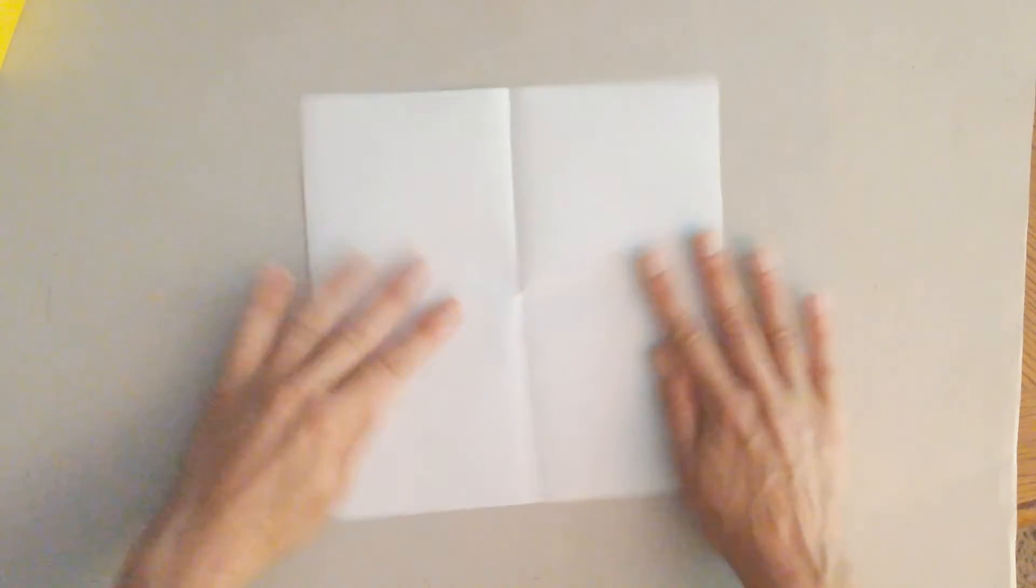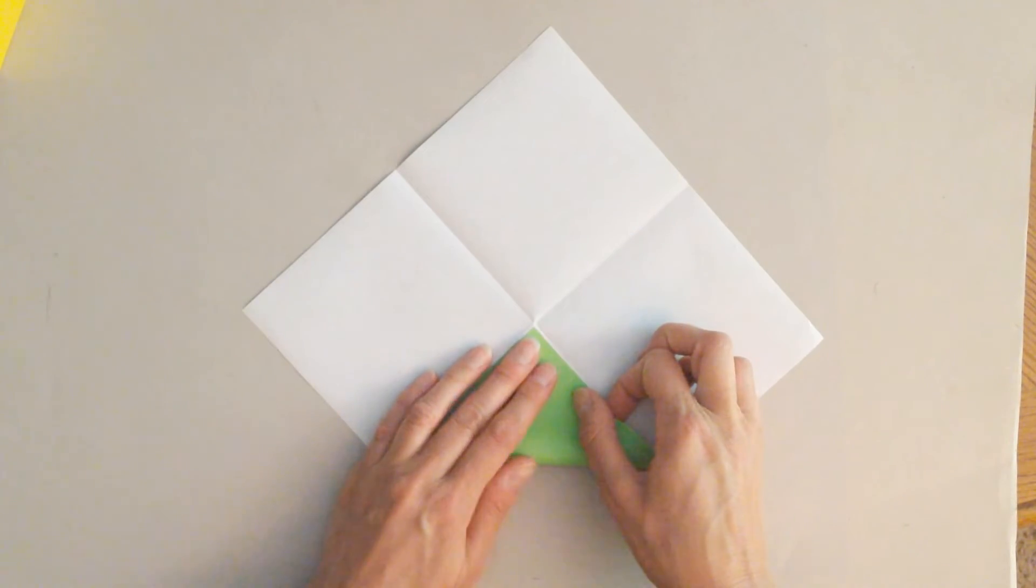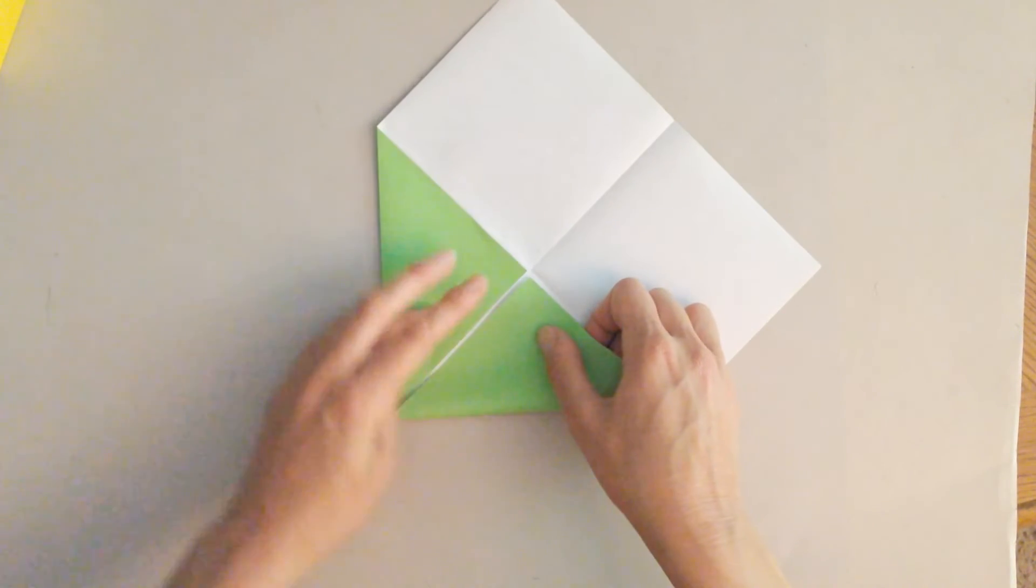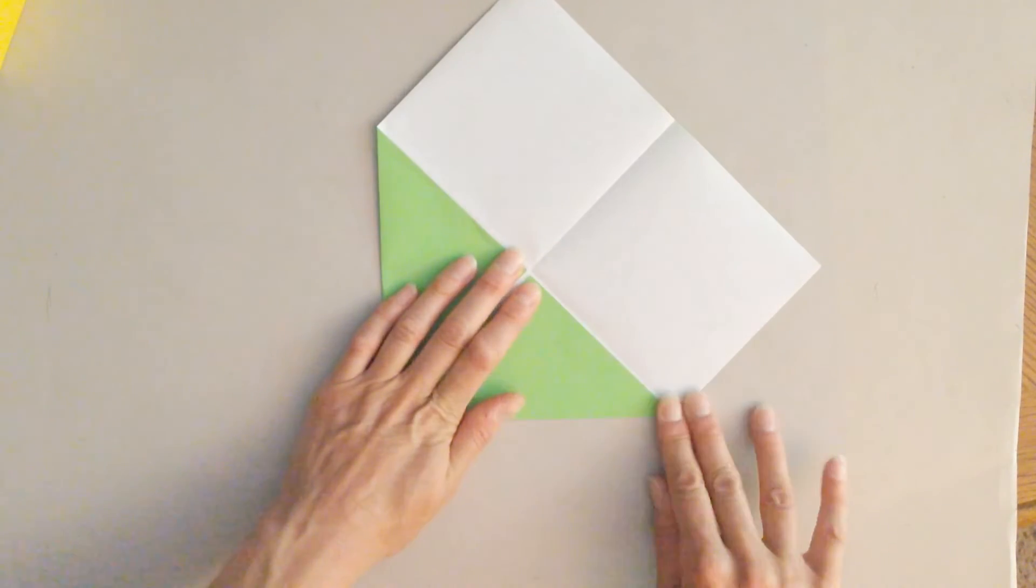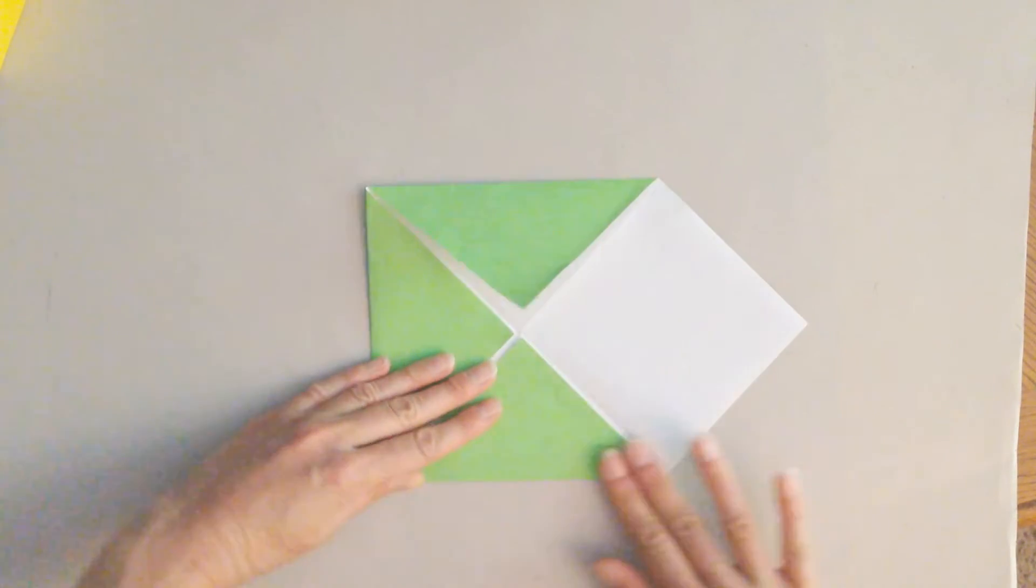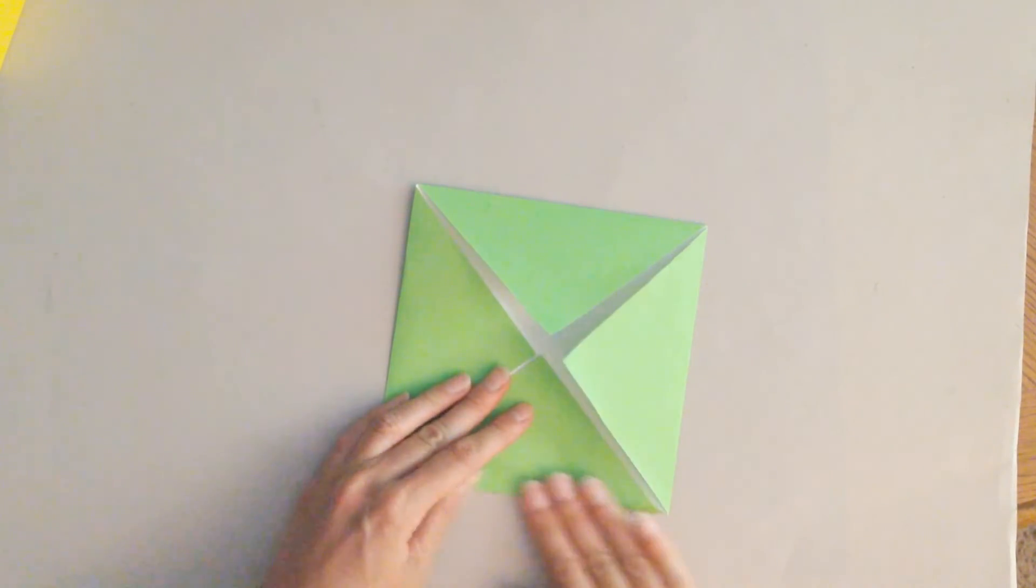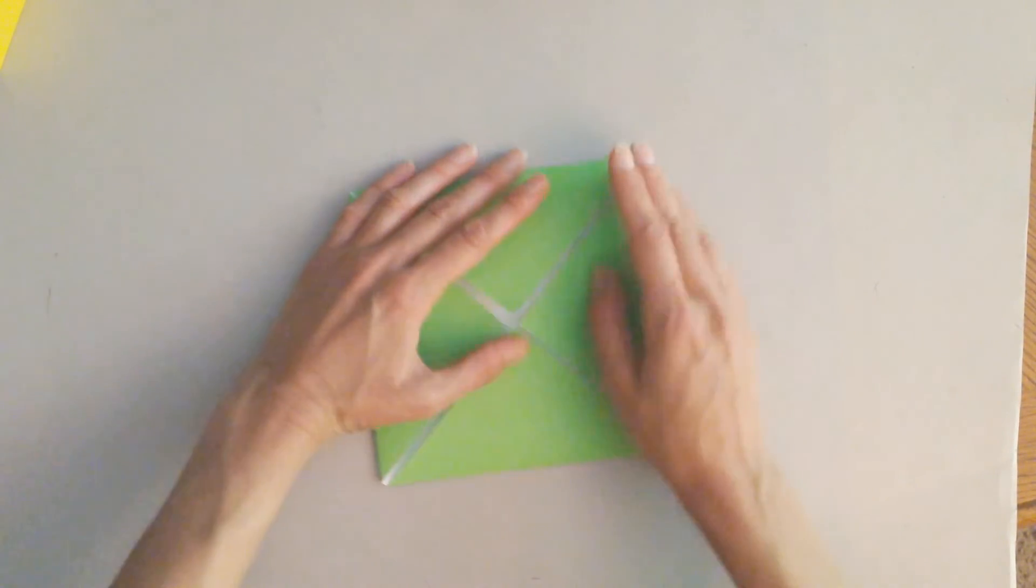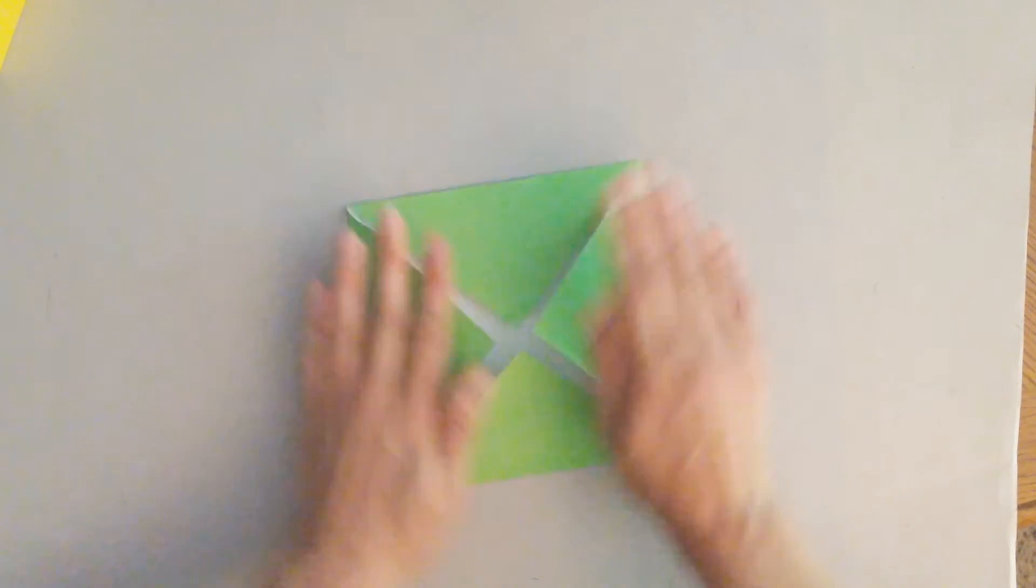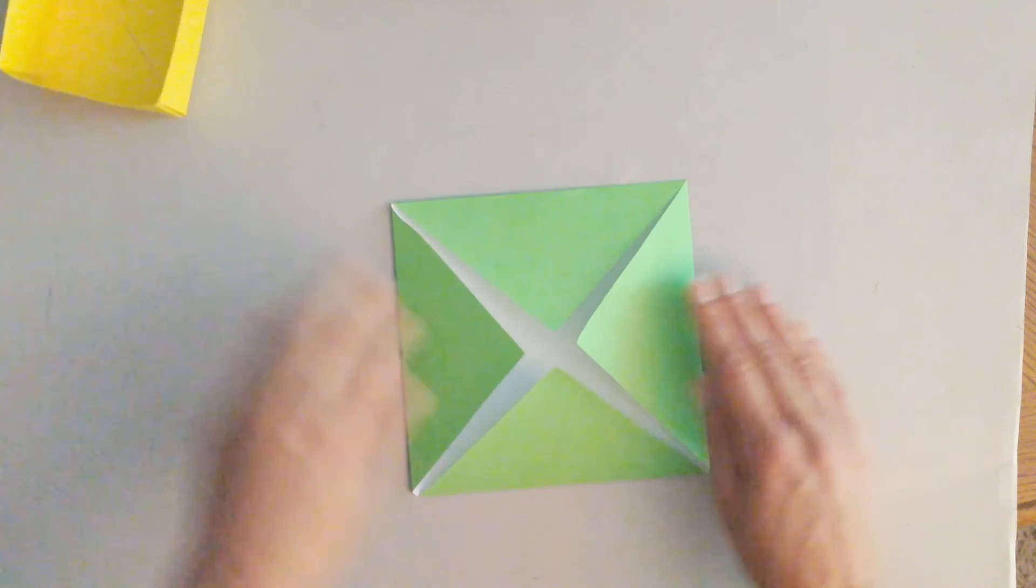Then you open it up and you fold the corners into the center, making sure the color you want showing is facing down. The difference between the top of the box and the bottom of the box. So this one you made is going to be the bottom.